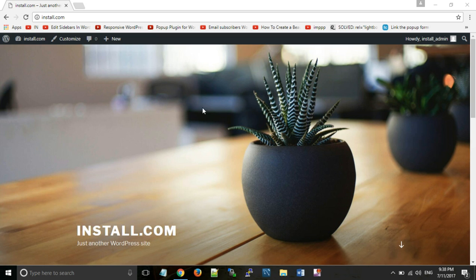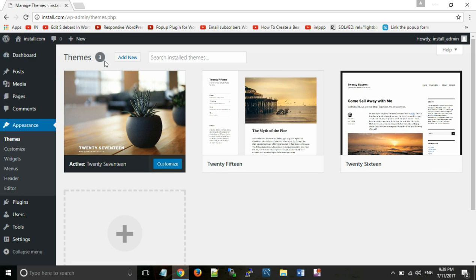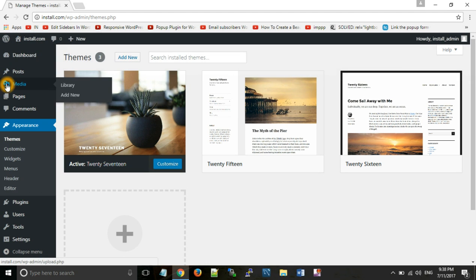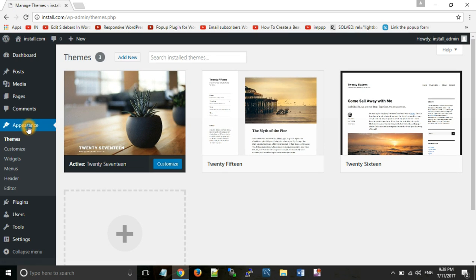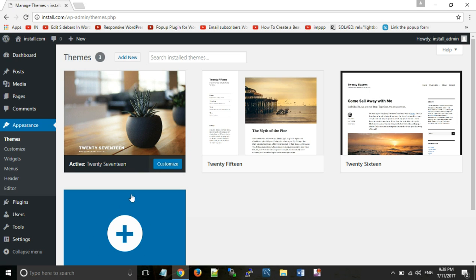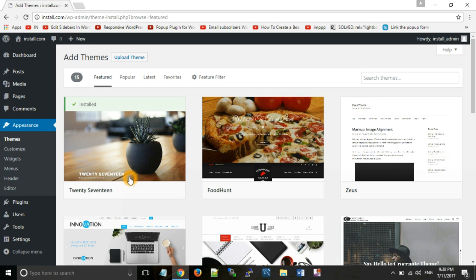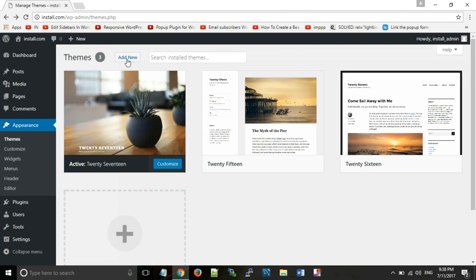If we want to change the look of this page, we need to change the theme. For changing themes, we can click on Dashboard. In the Dashboard, under Appearance, you can see the Themes option. You can add themes by using either the plus symbol or by pressing the 'Add New' button.